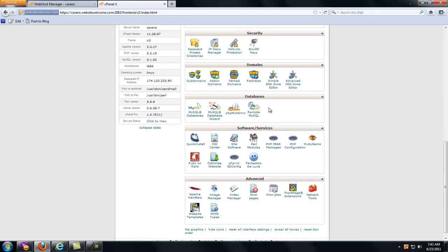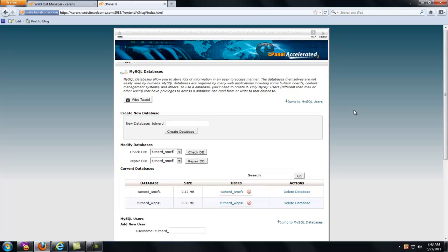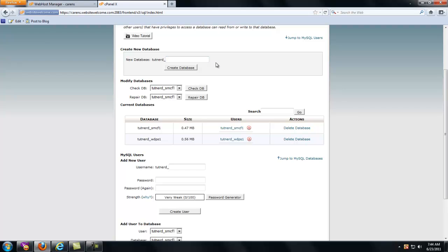So I'm going down here and I'm finding my SQL databases. I'm going to click on that. And it's going to say create a new database. Down here, it says MySQL users add a new user. Well, what we want to do is create a new database. So as you can see, on this specific cPanel with HostGator, it says TutNerd underscore. So I'm going to put SMFTWO, SMF2, create database.